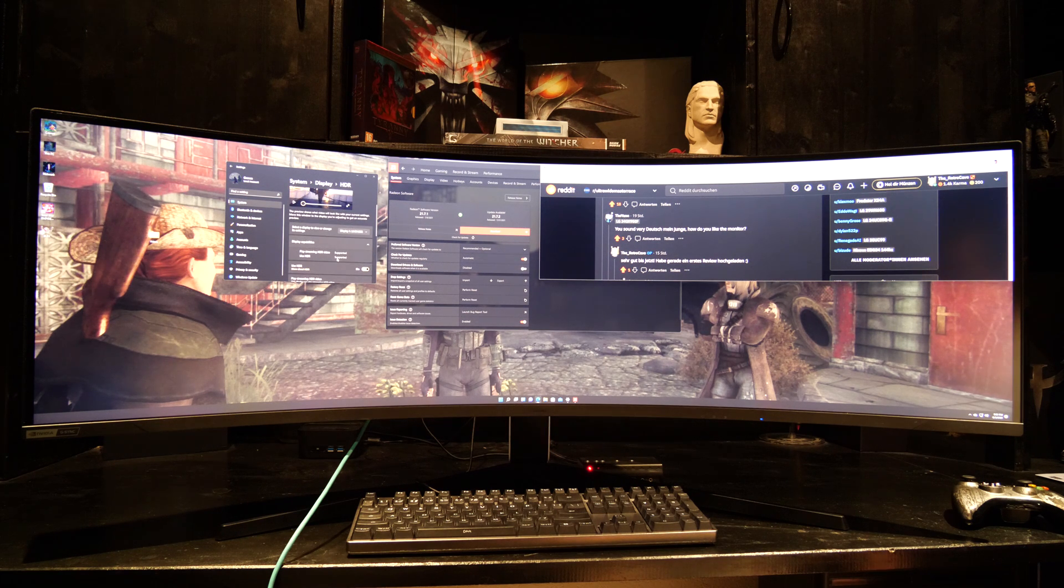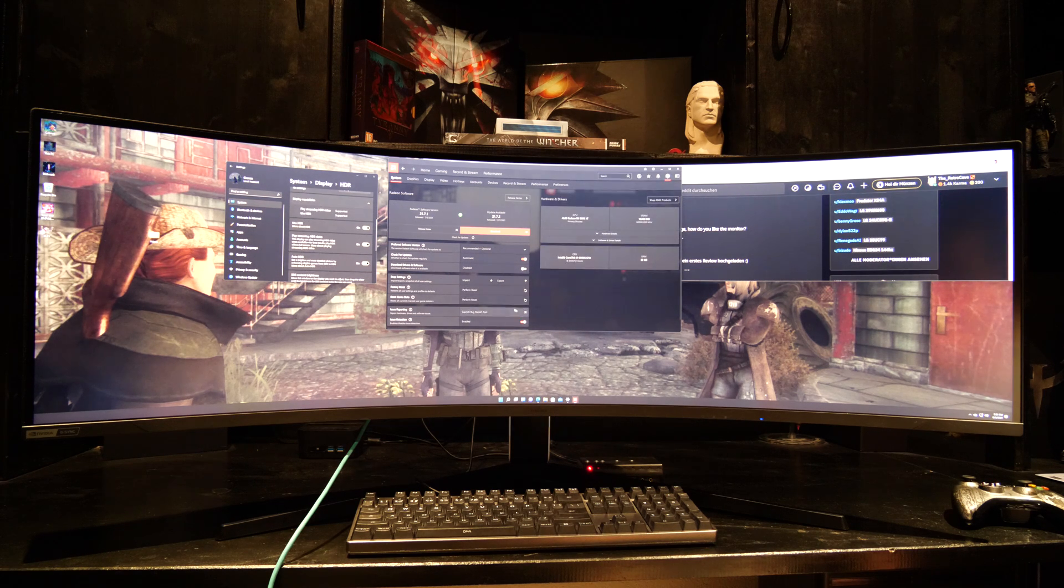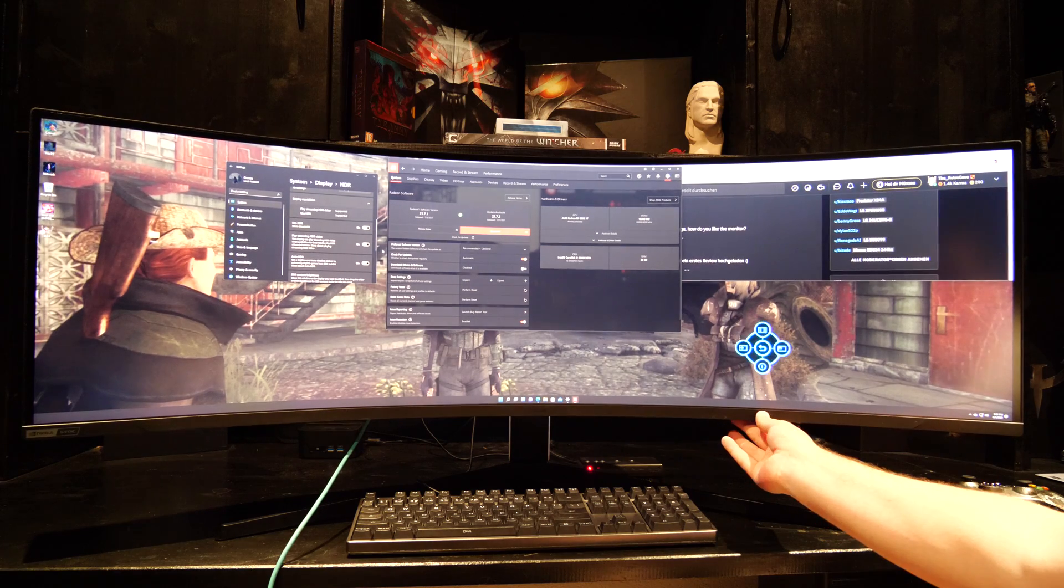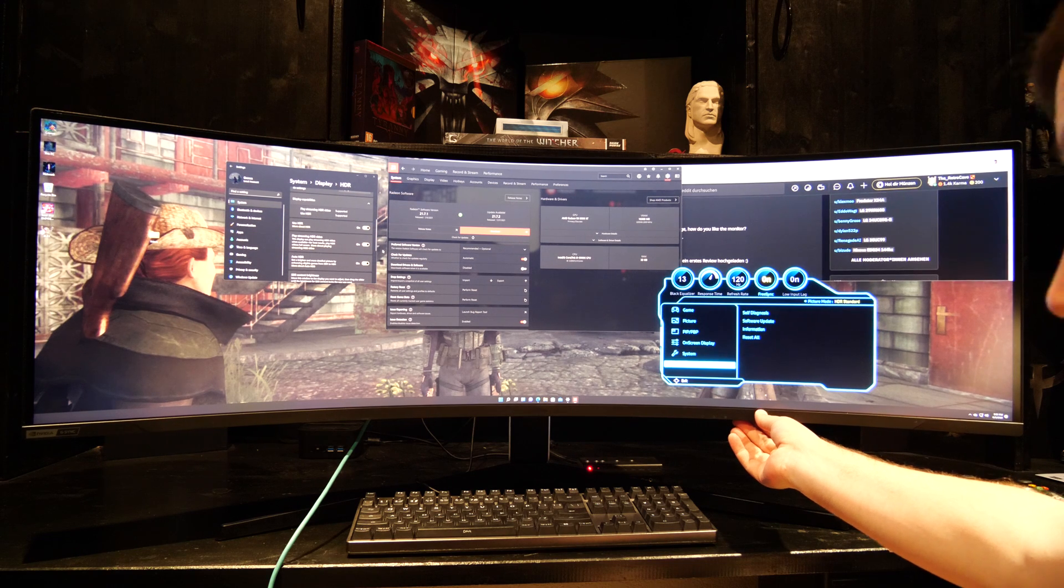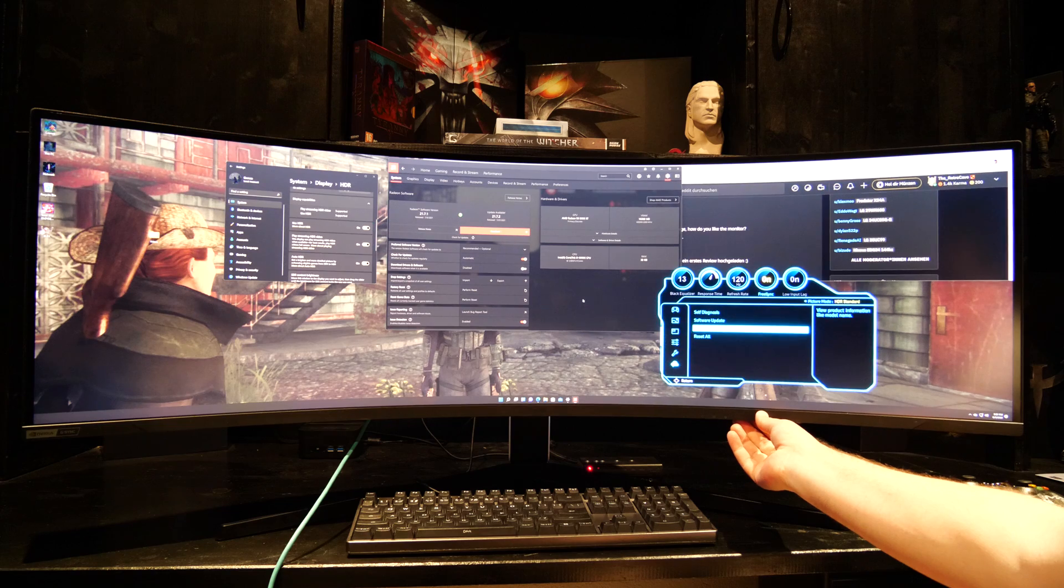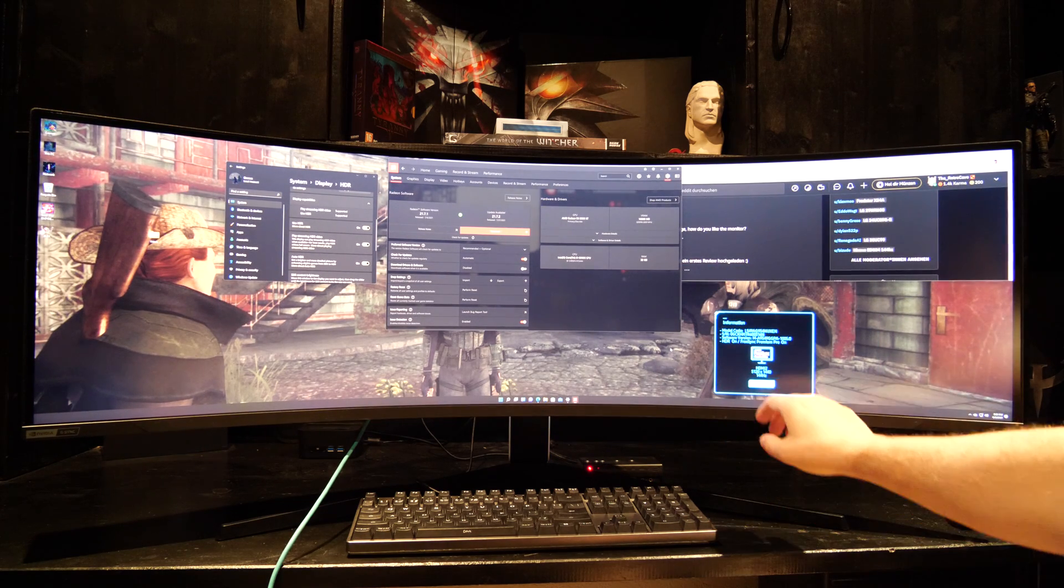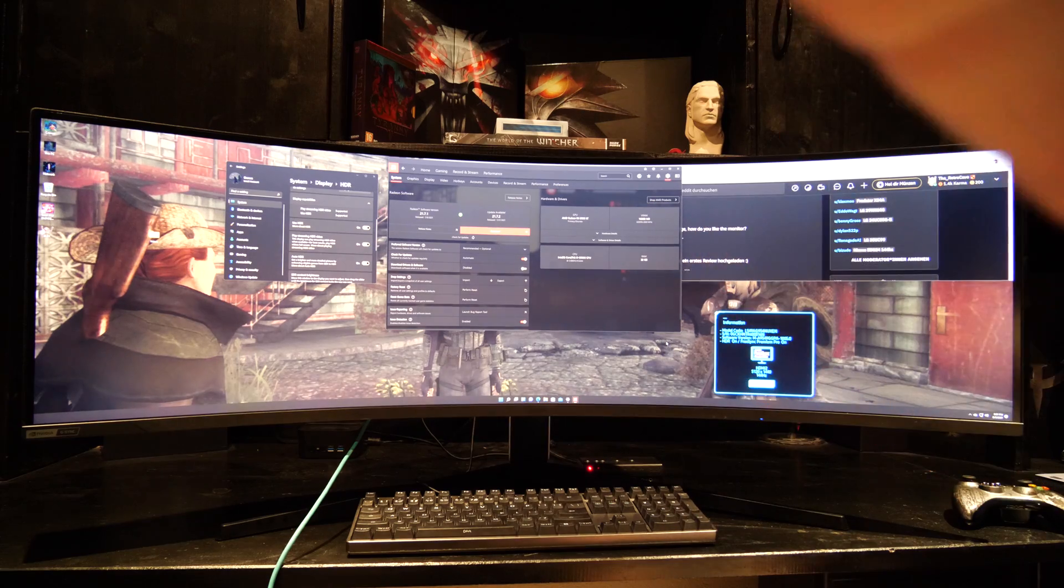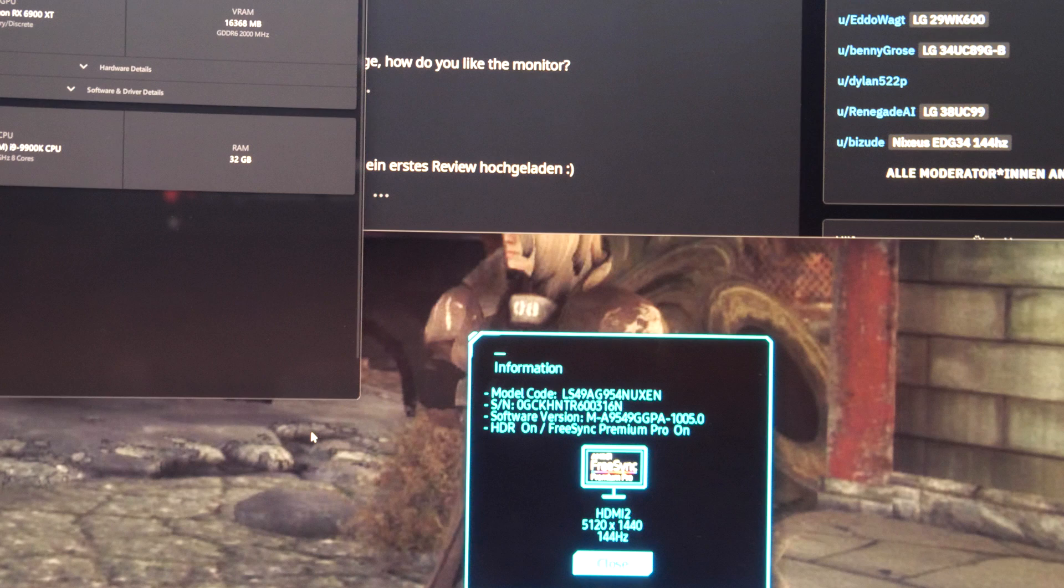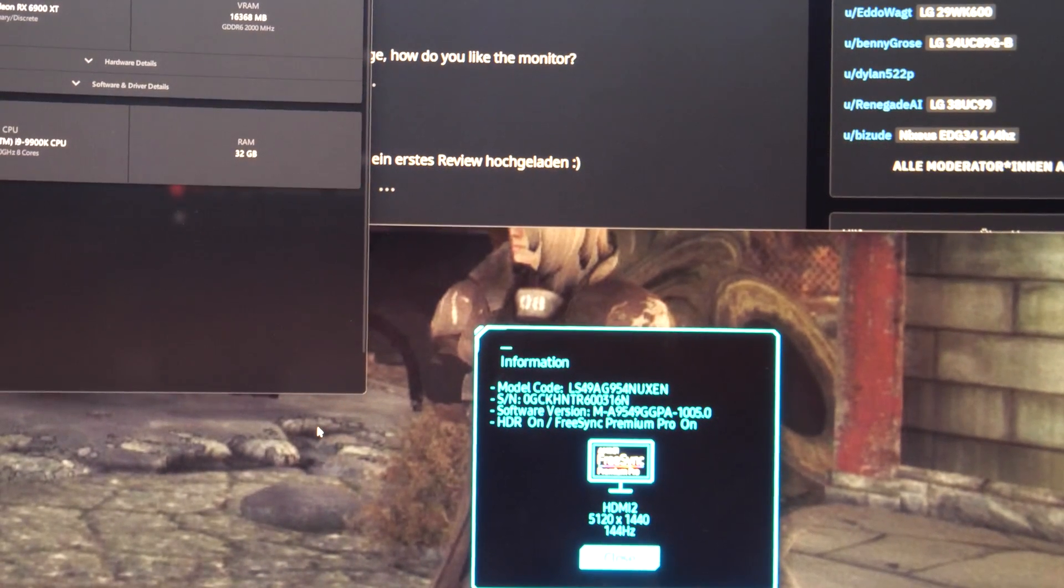Now I have turned on HDR on Windows 10 and I have also turned on variable refresh rate on the monitor. We are connected via HDMI and when I pull up information you can see here that we have HDR is on, FreeSync Premium Pro is still on, but I think it means variable refresh rate.